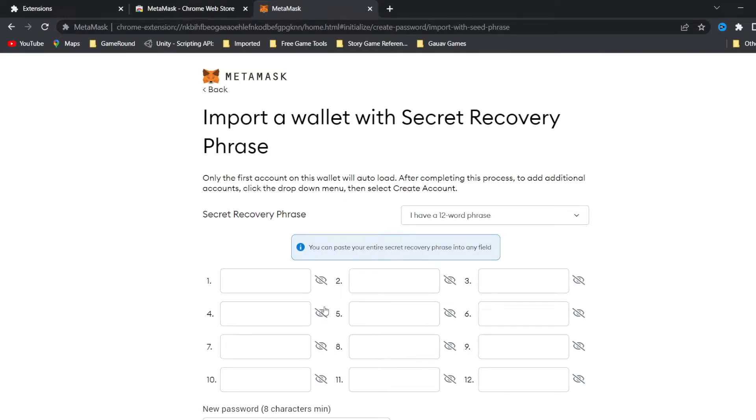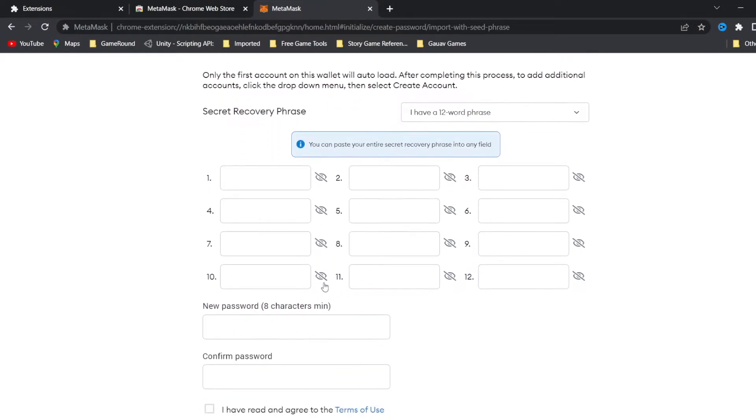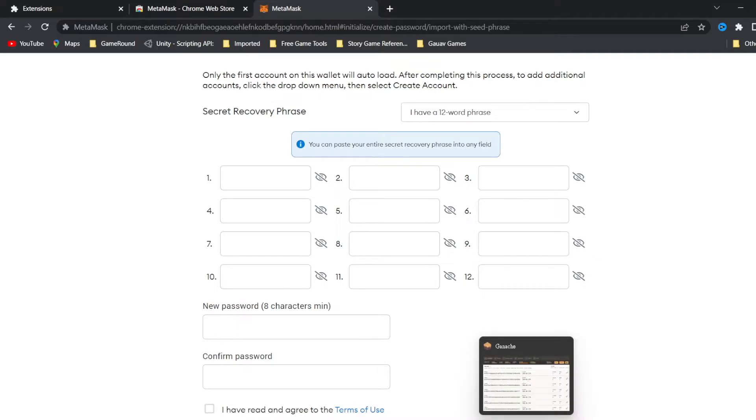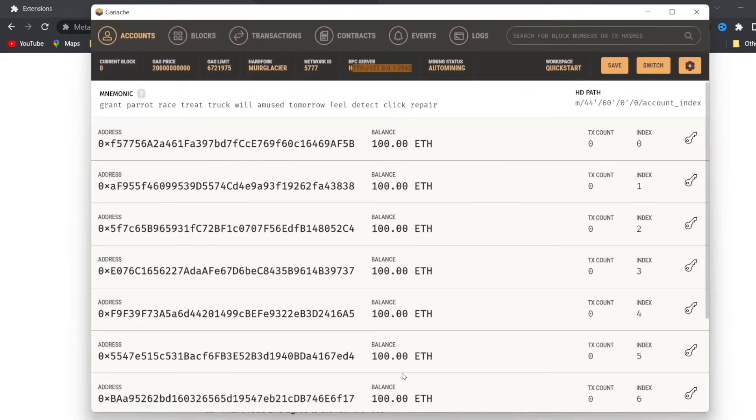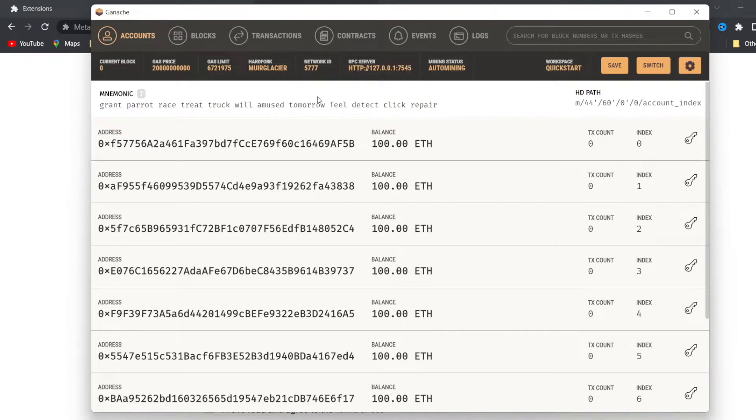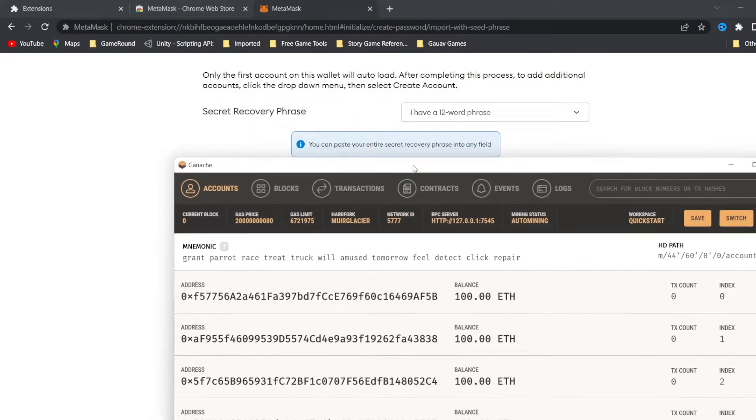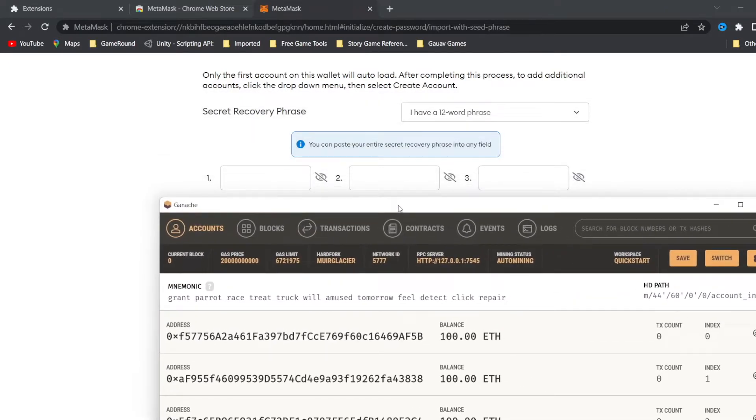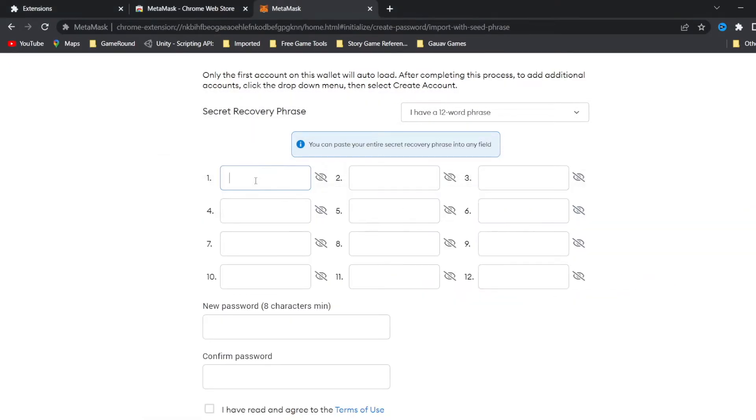Now here in the box marked wallet seed, we have to enter the mnemonic that is displayed in Ganache. We will open Ganache and we can see the mnemonic is written here, and we are going to copy and paste all these words in the MetaMask for the wallet.